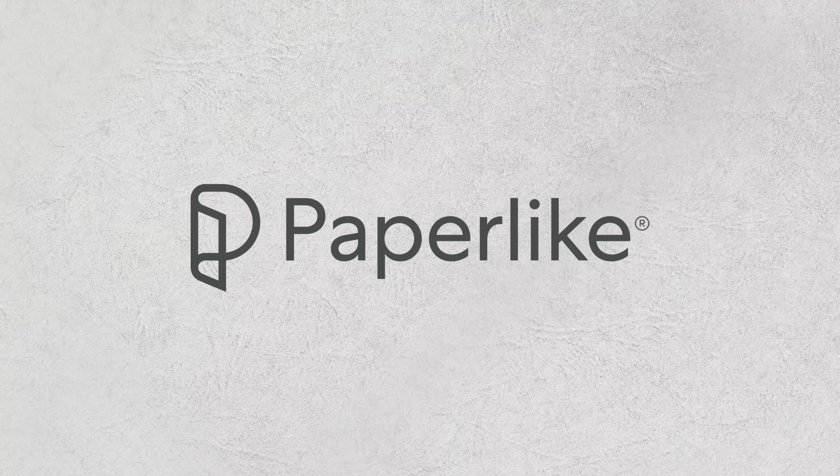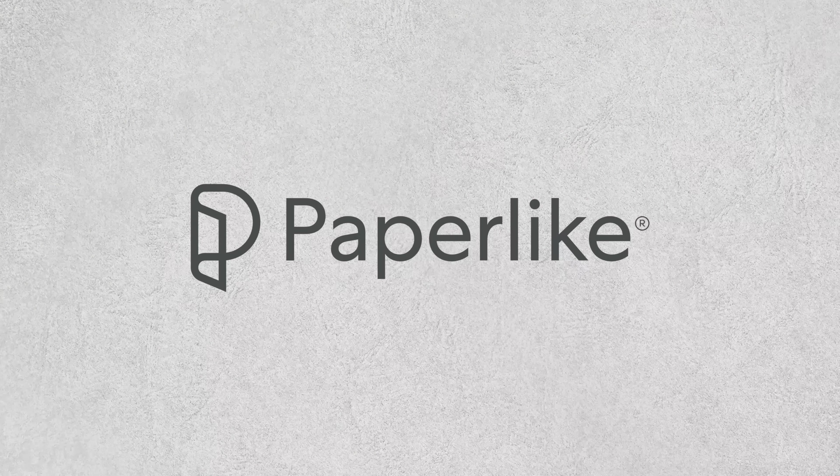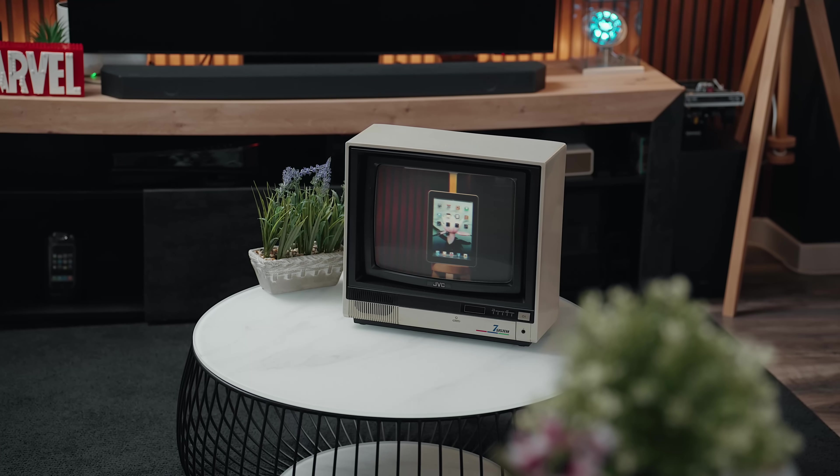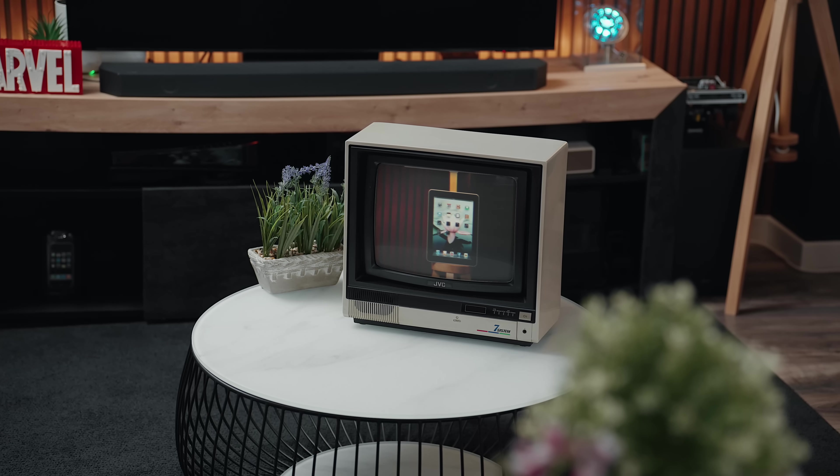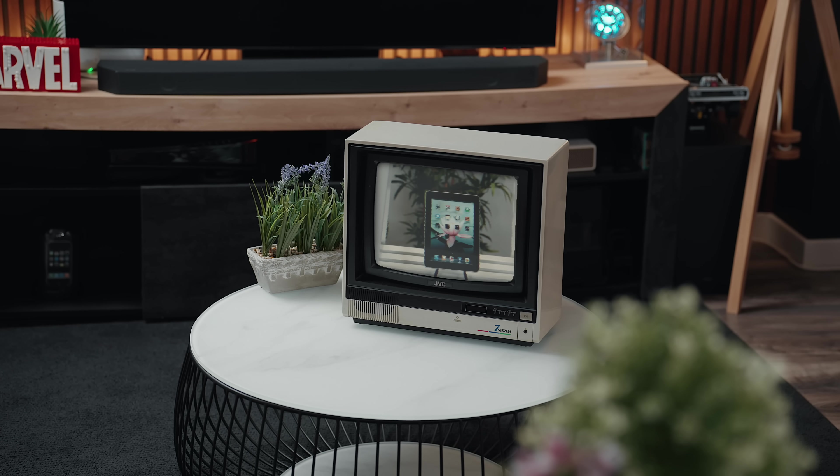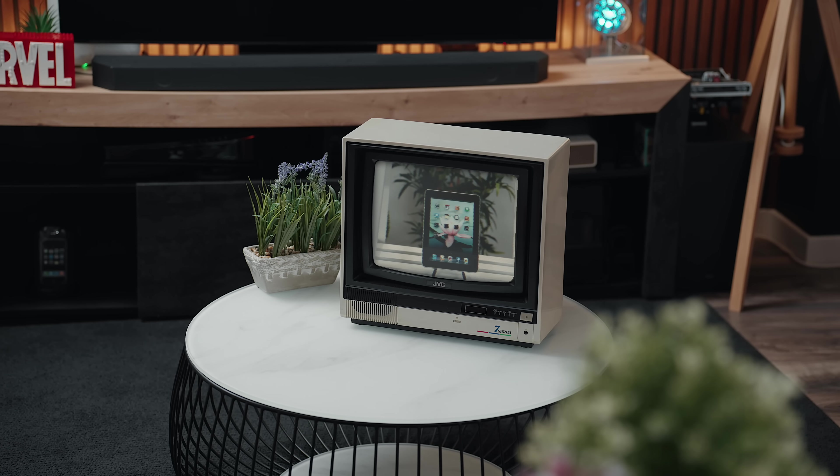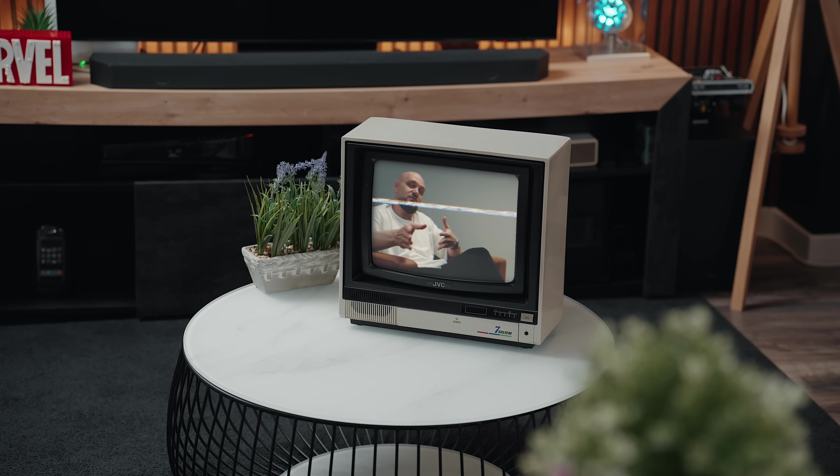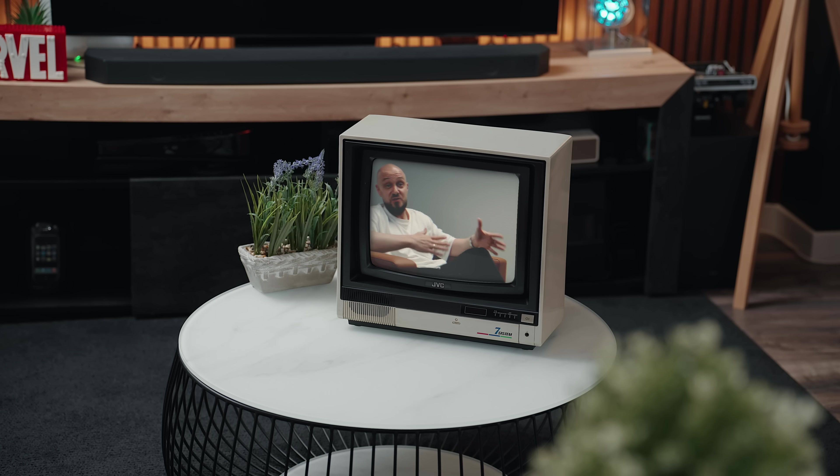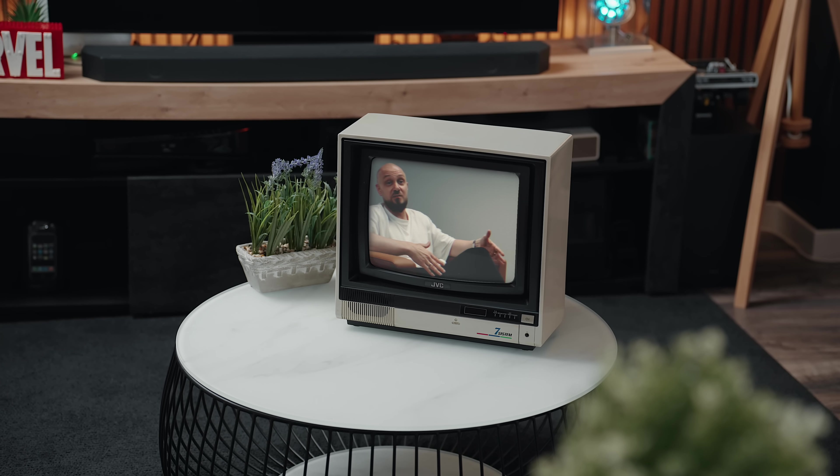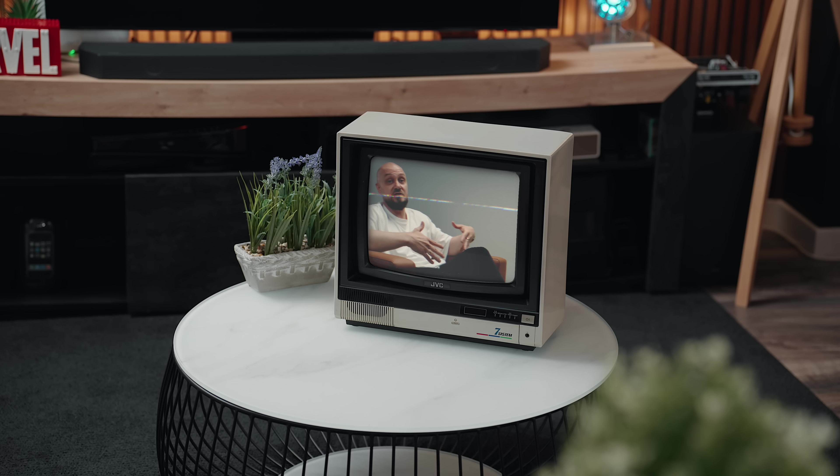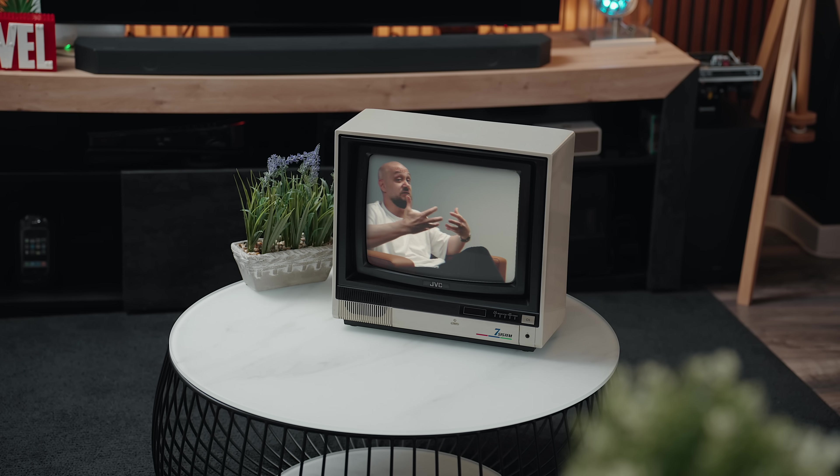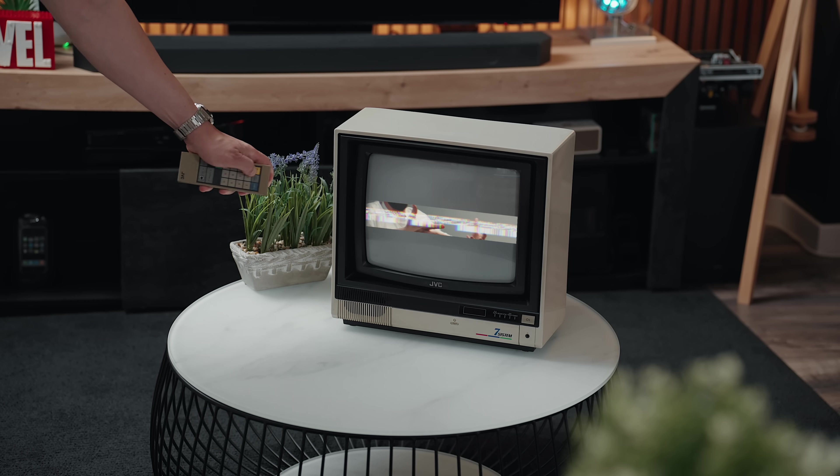This video is brought to you by Paperlike. The original iPad knew exactly where it was and that clarity made it powerful. Today the iPad tries to be everything and in doing so it's become something else entirely. Not quite enough.